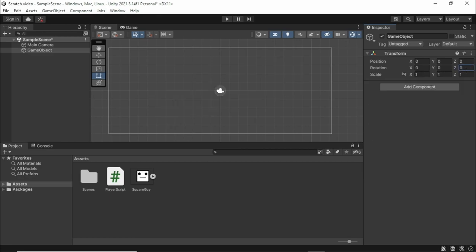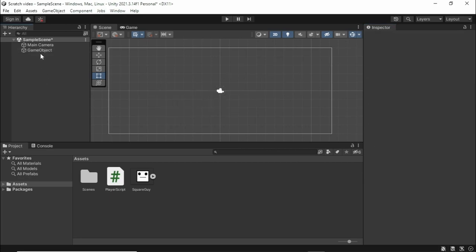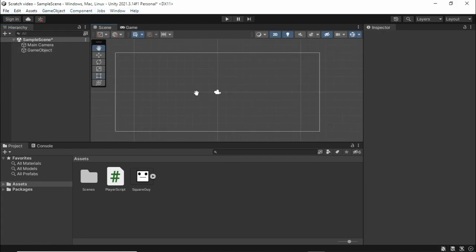So yeah, that's some of the fun stuff that you can do and just some of the basics of the Unity menu. There's all these tabs, but you don't really need to worry about those just yet.